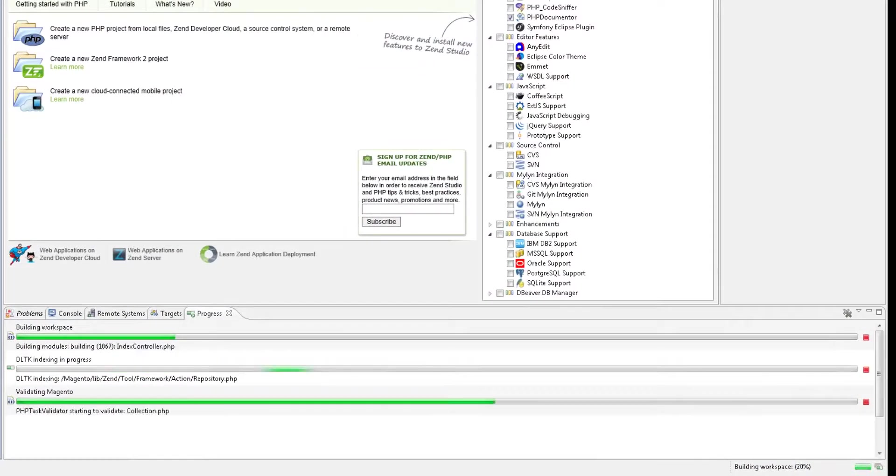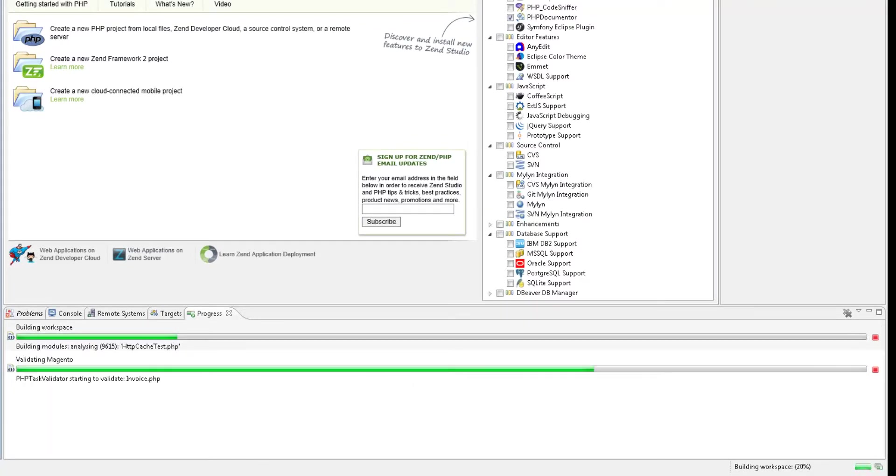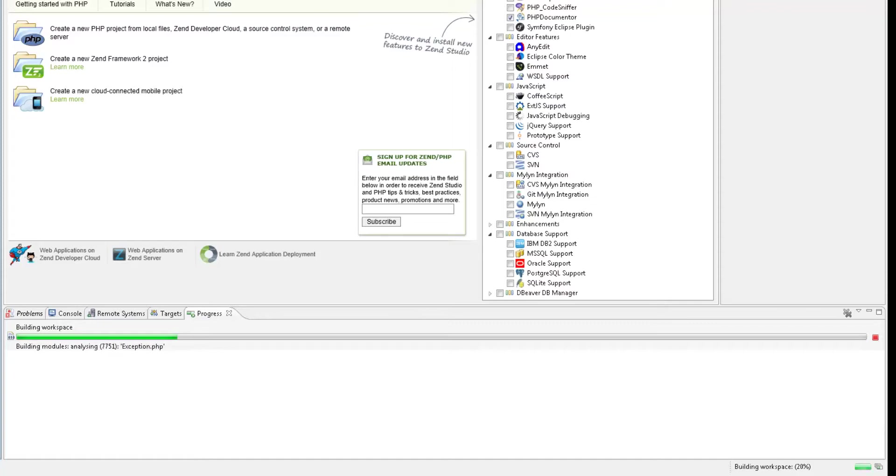In the blink of an eye, ZenStudio will execute the tasks of validating and indexing the project, and building your workspace, so you can get started as quickly as possible.